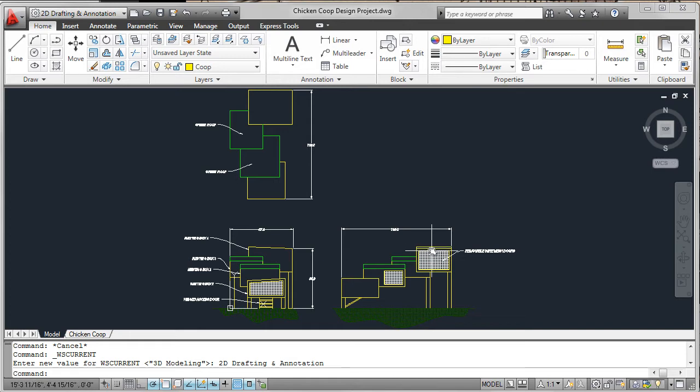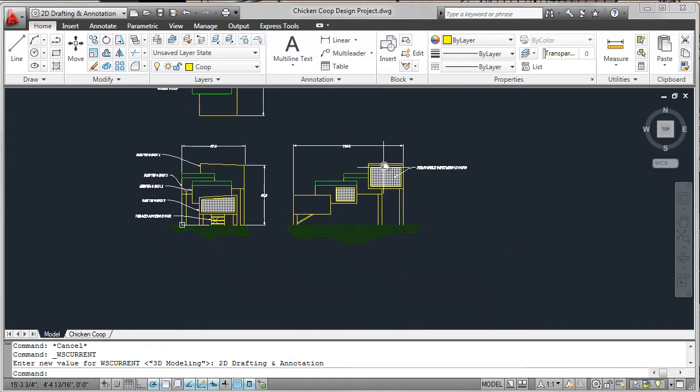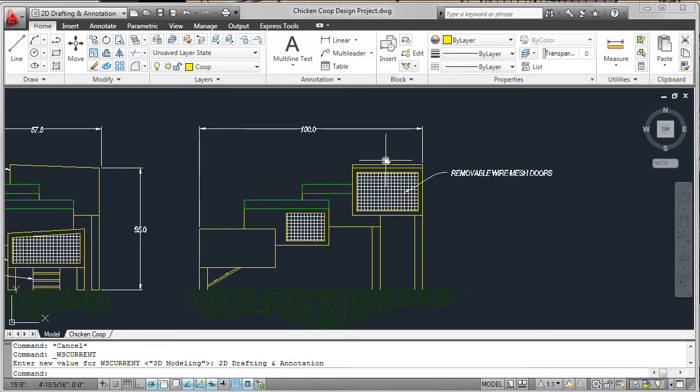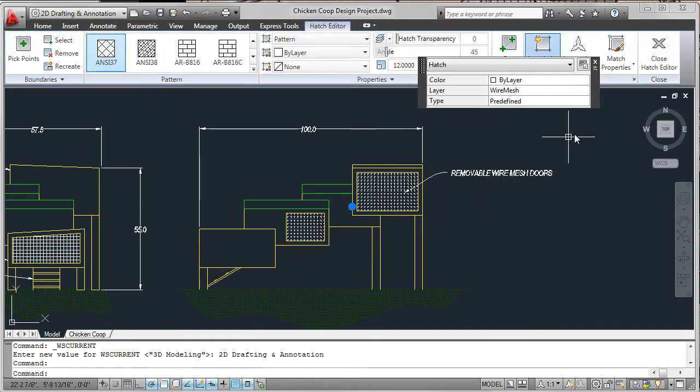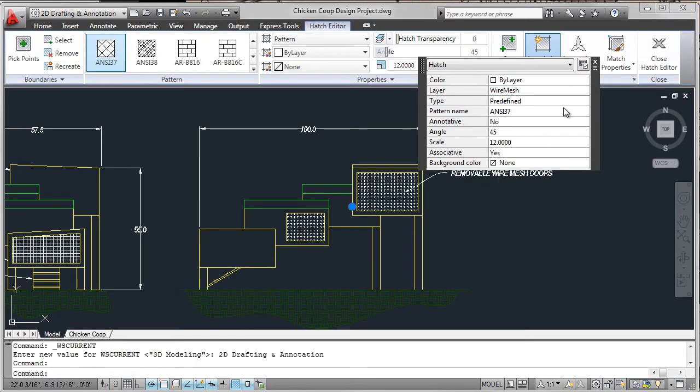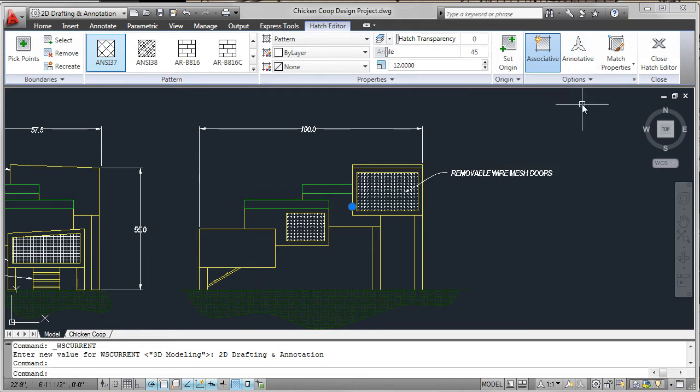To identify the wire mesh and the ground, a suitable hatch pattern was selected. Wire mesh used NC37 and the ground level used Earth.